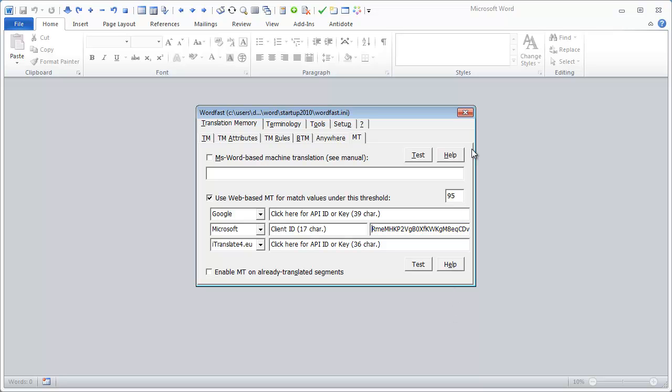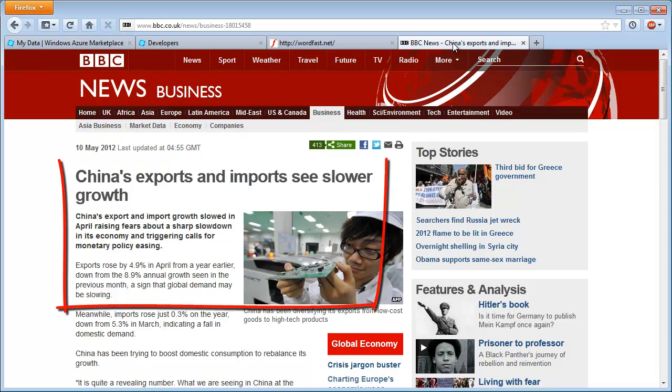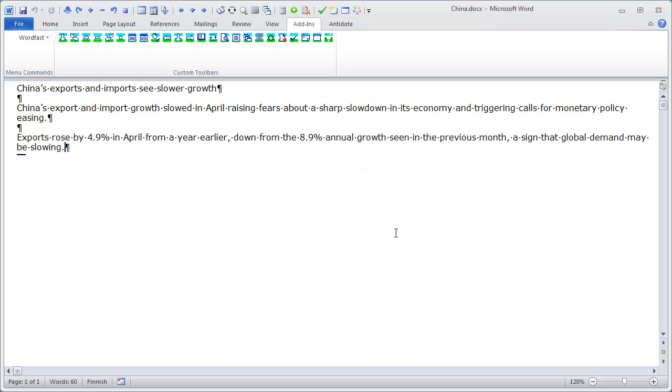Now I'm set, and I will use an article from the BBC, once again, that I will translate in WordFast. So, here is the article, and let's start to translate it.